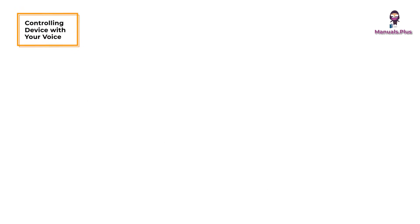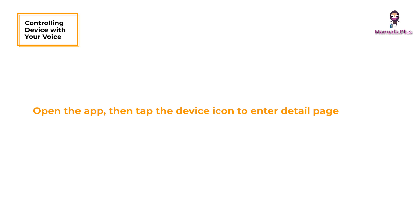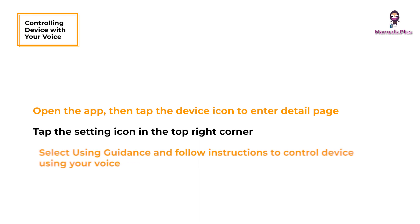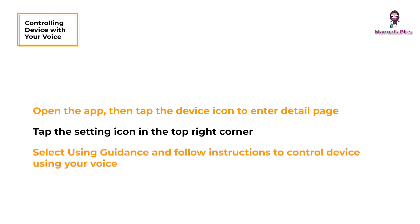Controlling the device with your voice: Open the app and tap the device icon to enter the detail page. Tap the settings icon in the top right corner. Select usage guidance and follow on-screen instructions to control the device using your voice.